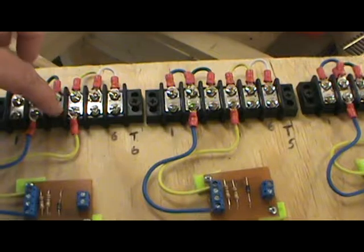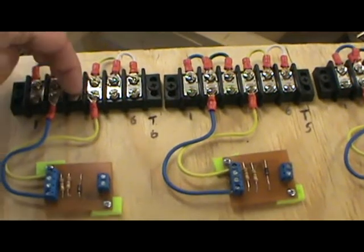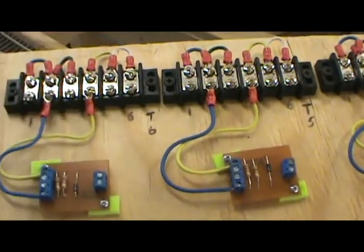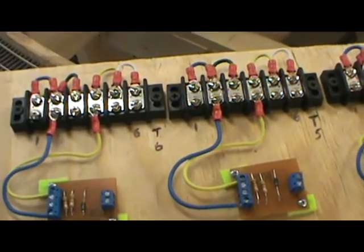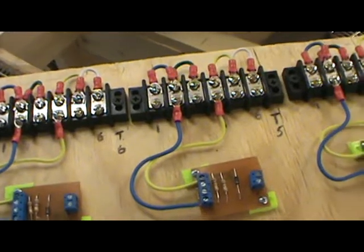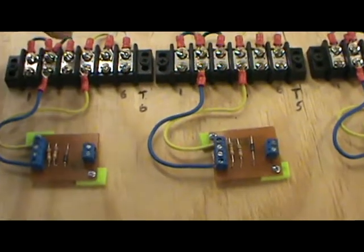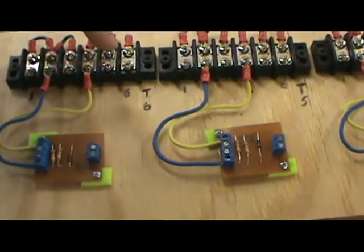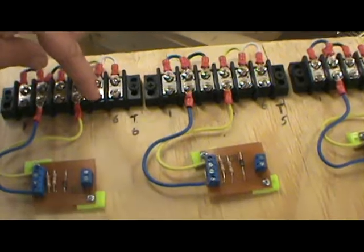This one here is going to go to a bypass switch. It's an automotive 12-volt with an LED switch. And I'll show how I wire that once I get them. They're on order.